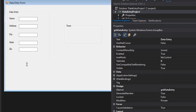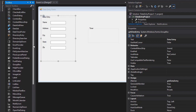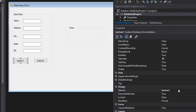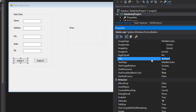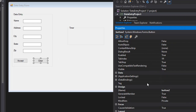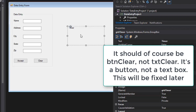Add two buttons to the data entry group box. The first button, when clicked, will accept all user input and display the information. The second button will clear all the text boxes. Name the first button 'btnAccept' and set its text to 'Accept'. Name the second 'btnClear' and set its text to 'Clear'.